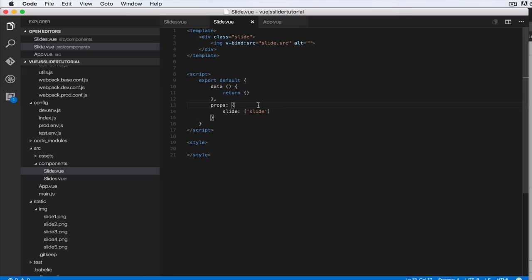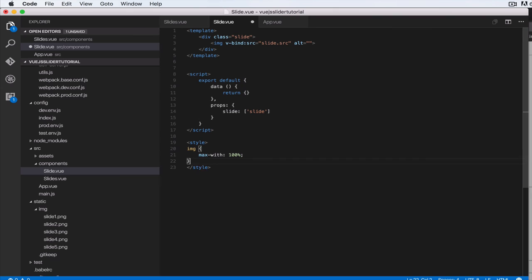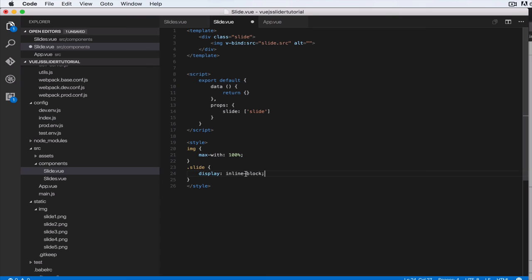So let's do some stylings for this image. So what we want to do is we want to say the image has a max width of 100 percent, okay. So basically we don't want it to go over the container it is in so let's do 100 percent. Okay, so let's do slide and then display inline block. Okay, so we're gonna save that and head over to the browser so as you can see there's no changes, all right. So let's change this to scoped because you want it to only apply to that single image.